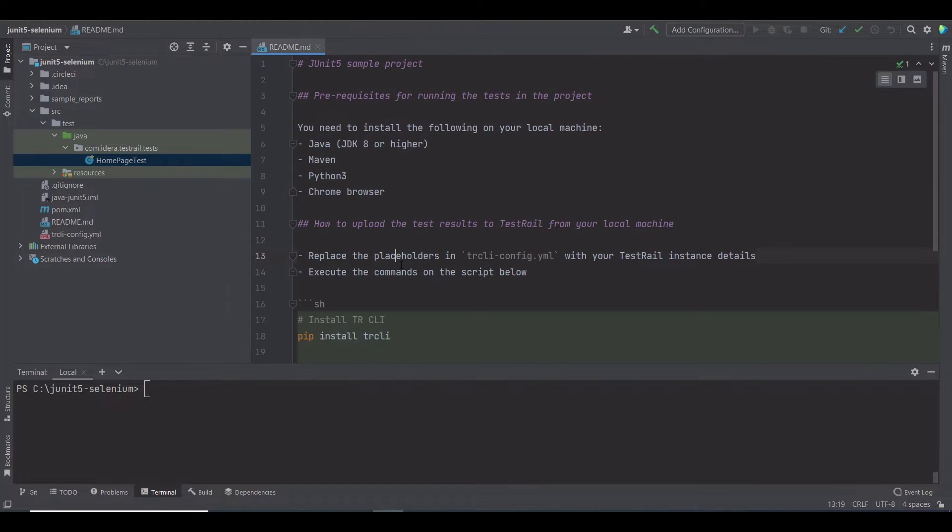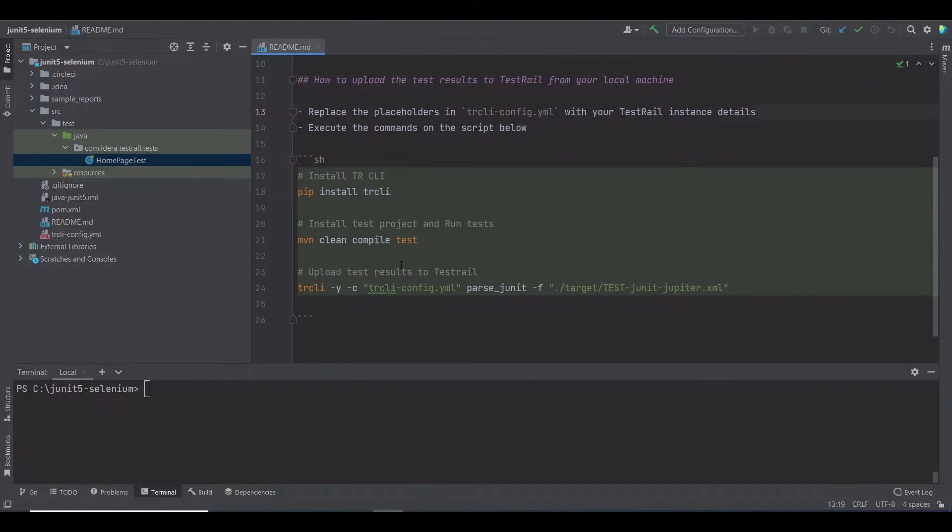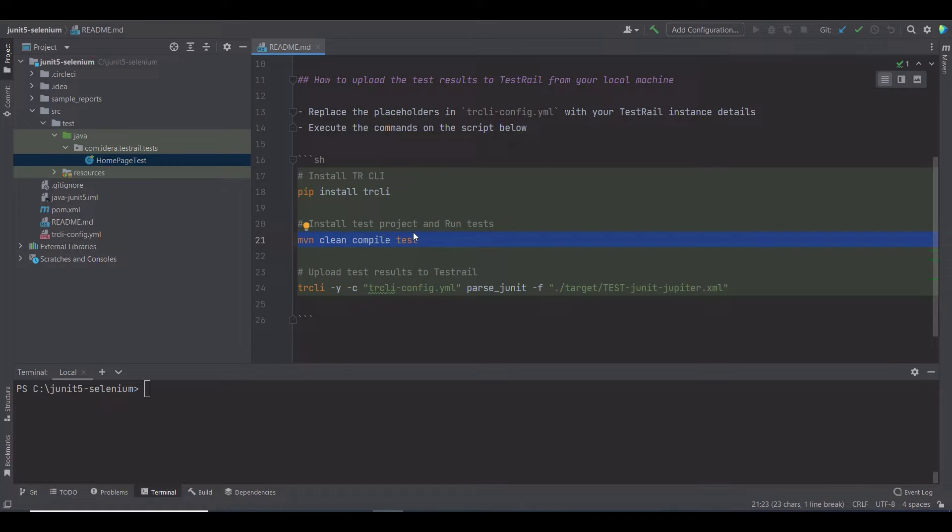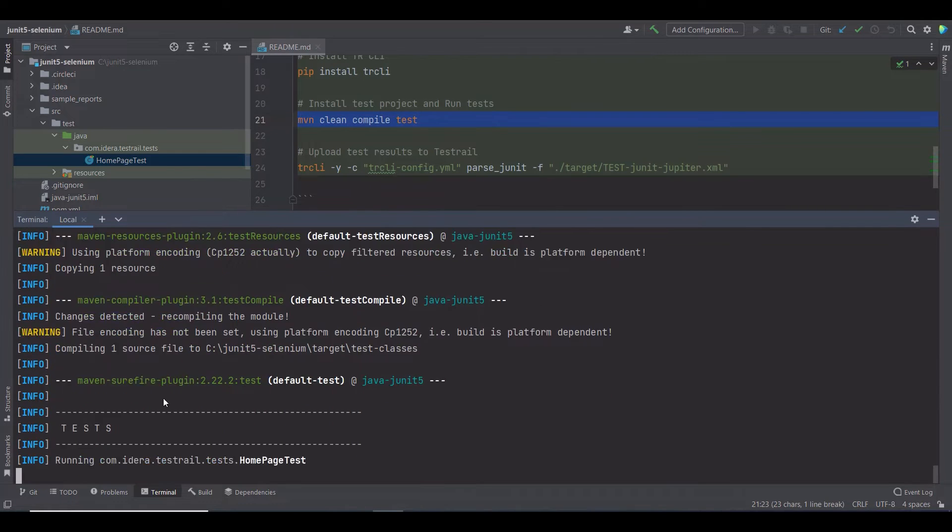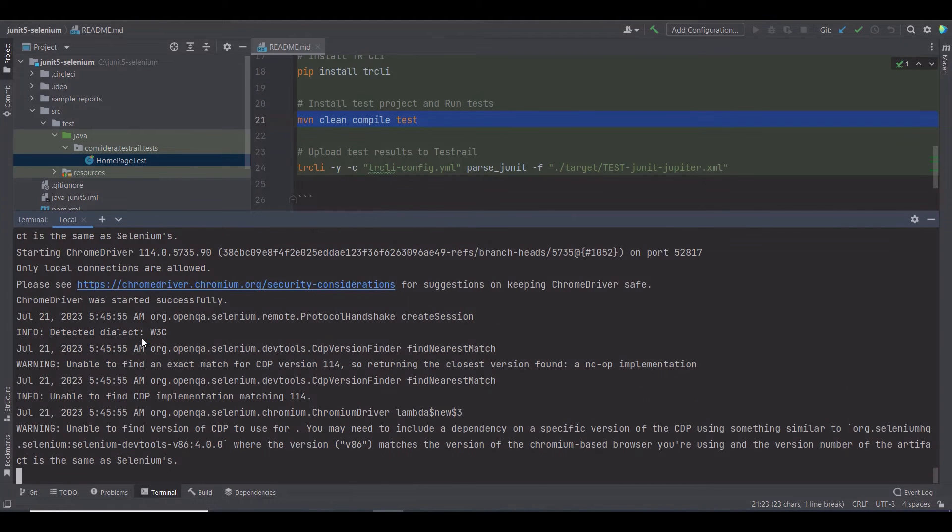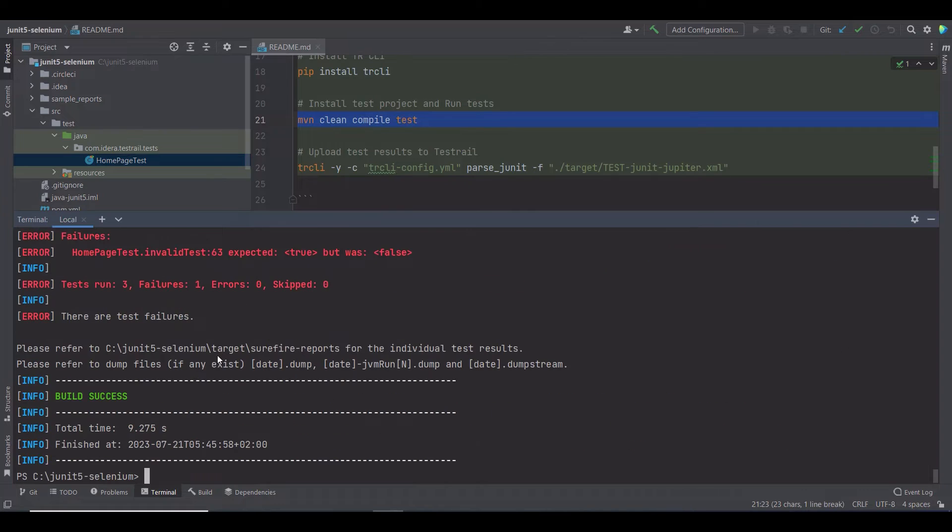Now, to run the tests, use the command maven clean compile test. This command is going to install the test project and run tests for you. Let's try it. When you execute this command, you will see the test getting started. And then you will get a report.